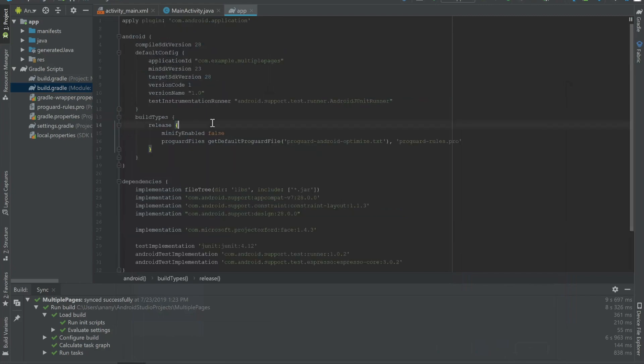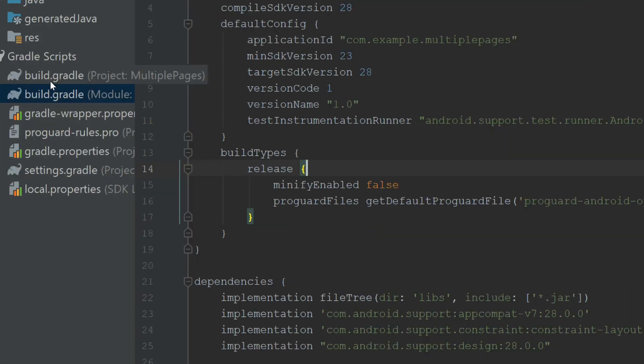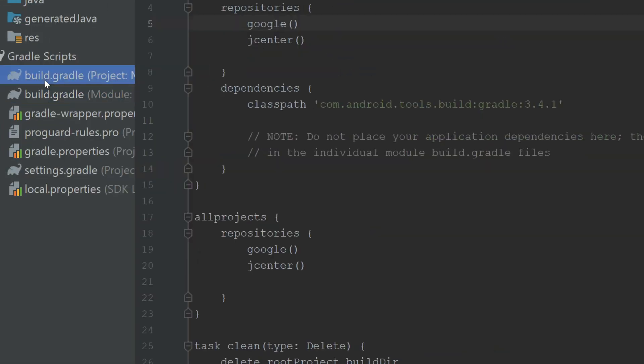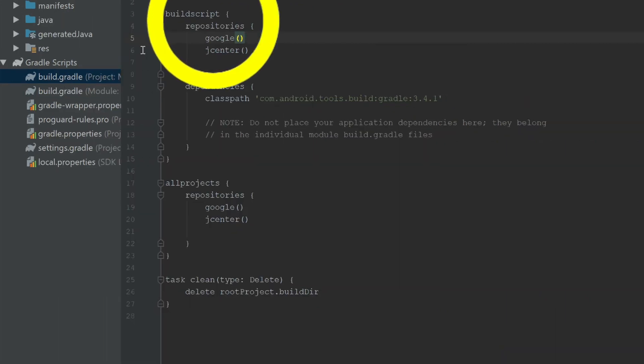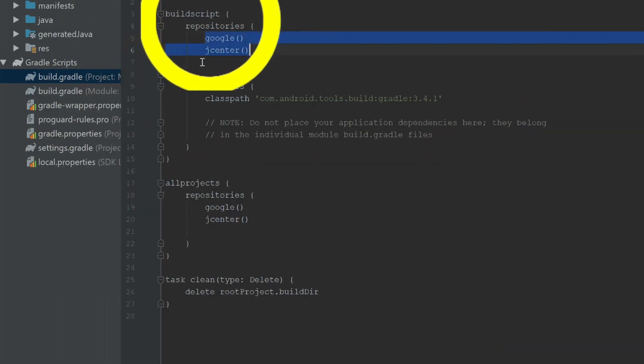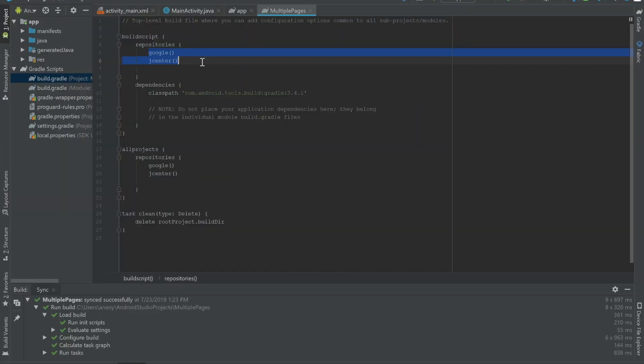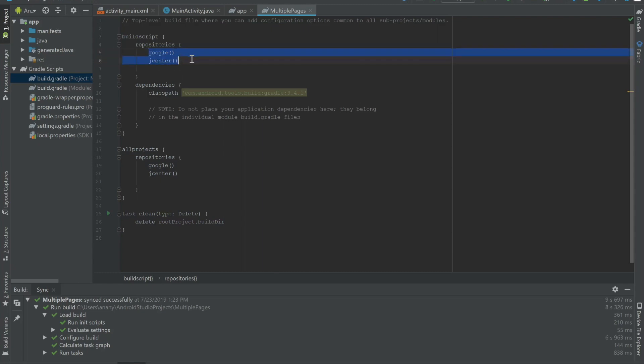And then we're going to go to our project level build gradle file underneath Gradle scripts. And if you look over here, it says repositories, Google, and JCenter, as was mentioned in the dialog box. So if you want to add libraries by going to file and project structure, you have to refer to the libraries that are located in these repositories.